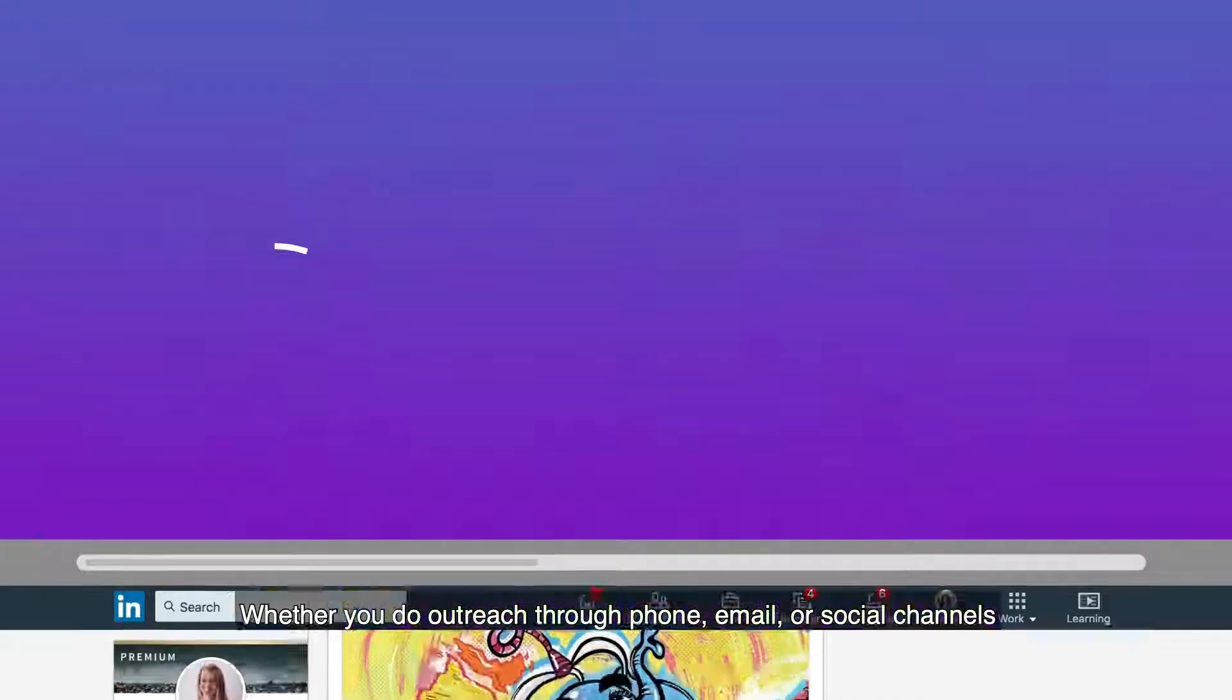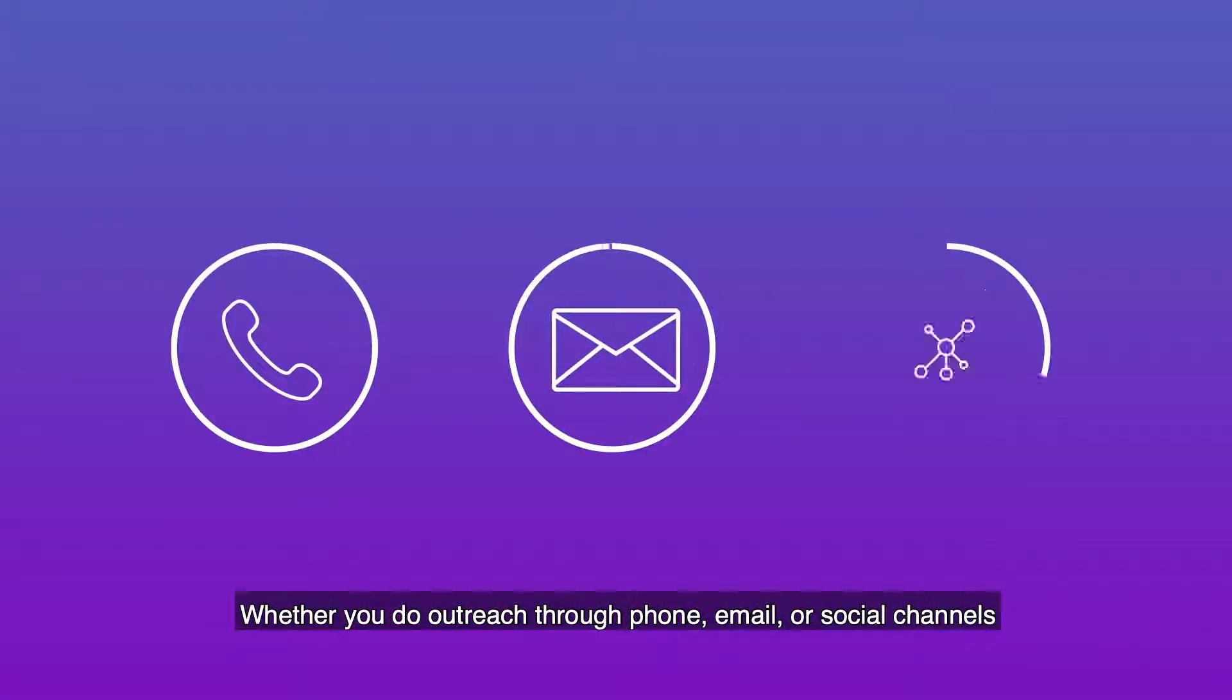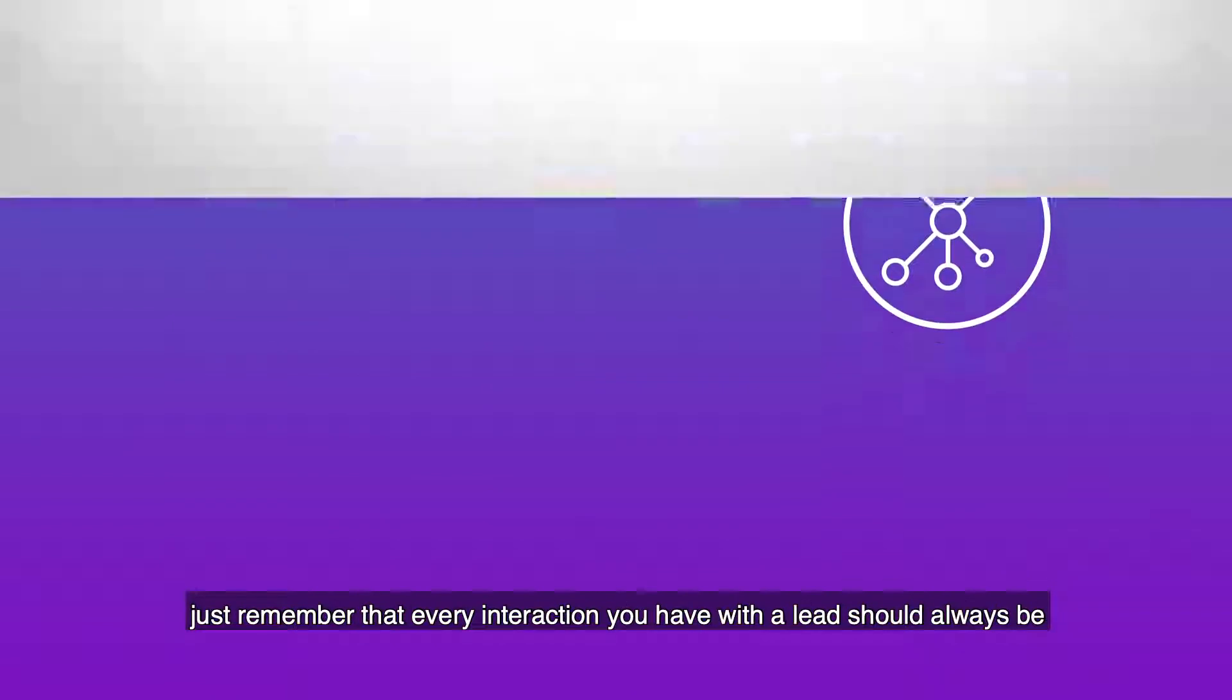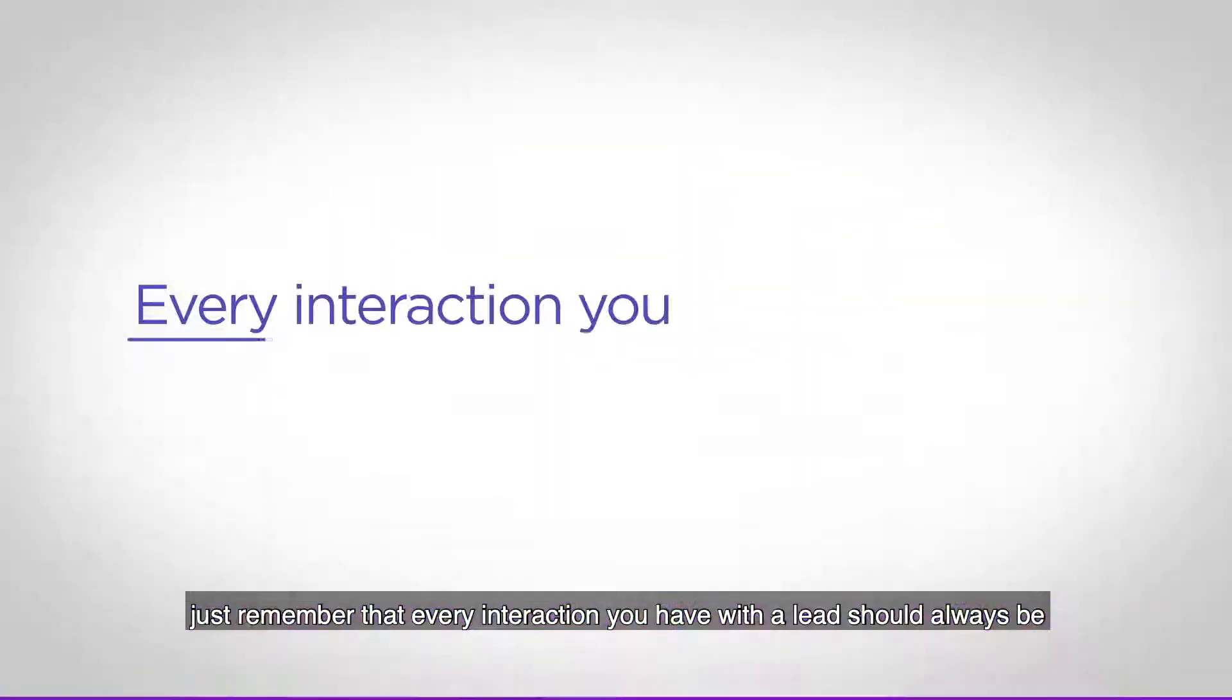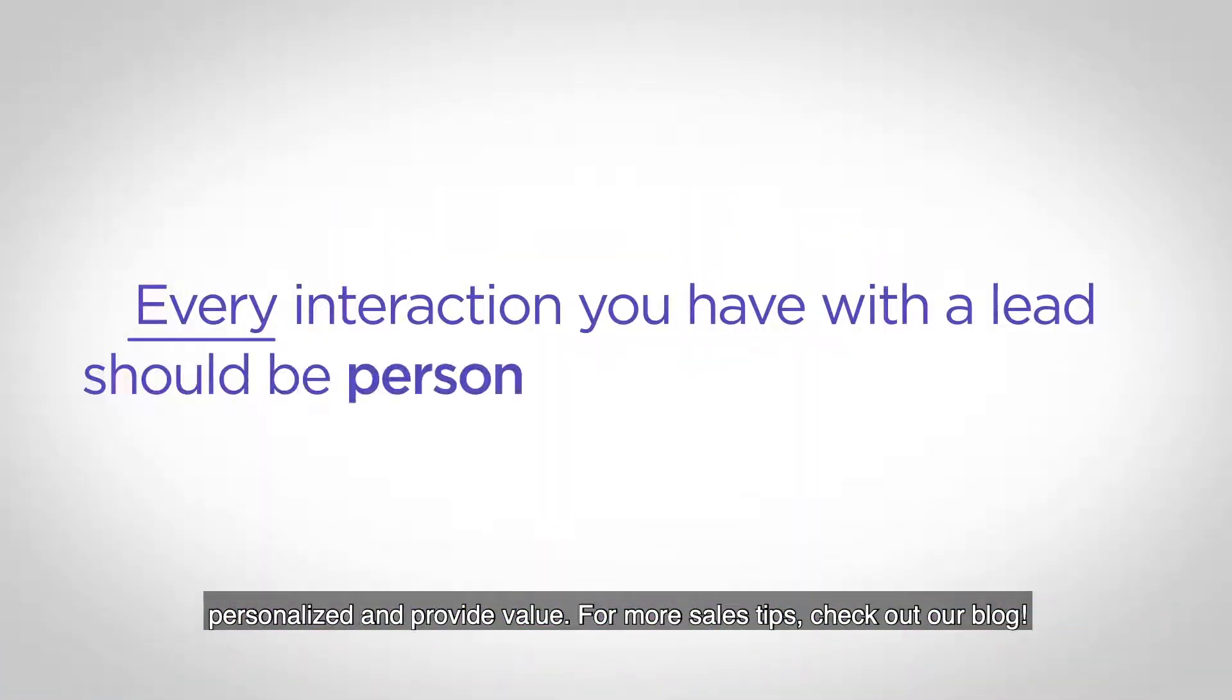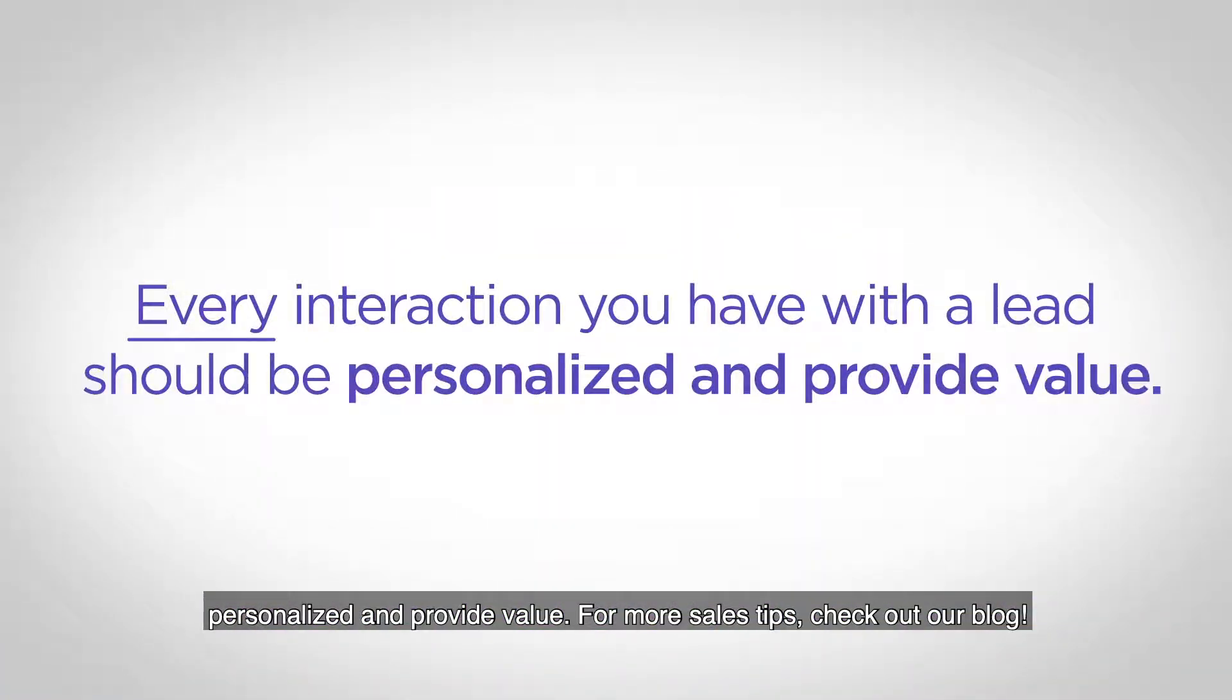Whether you do outreach through phone, email, or social channels, just remember that every interaction you have with a lead should always be personalized and provide value.